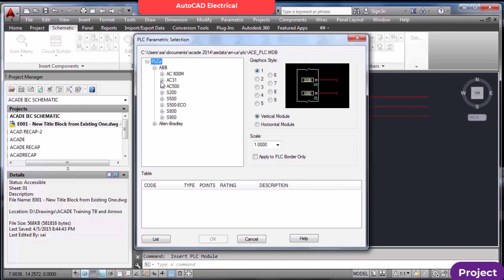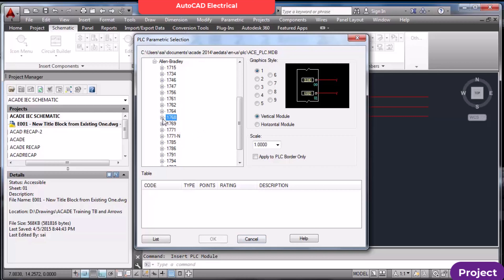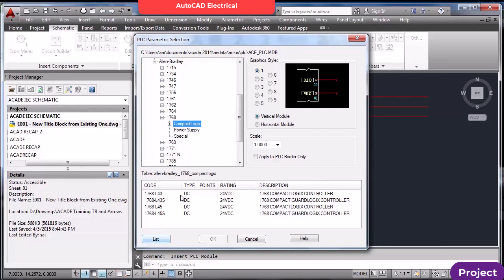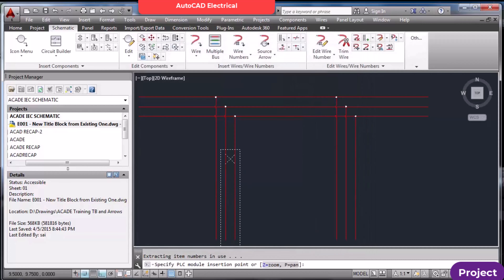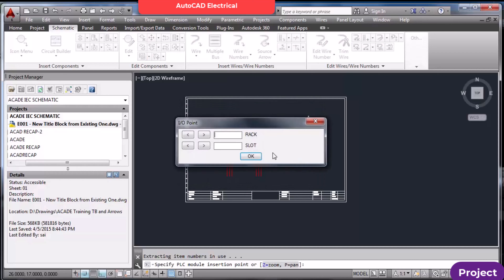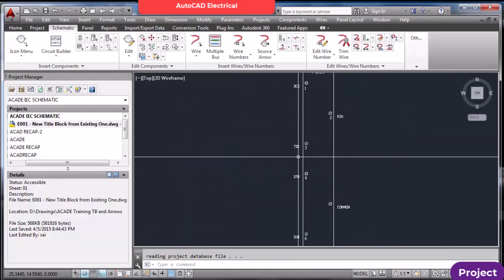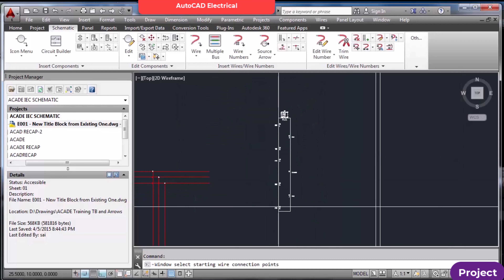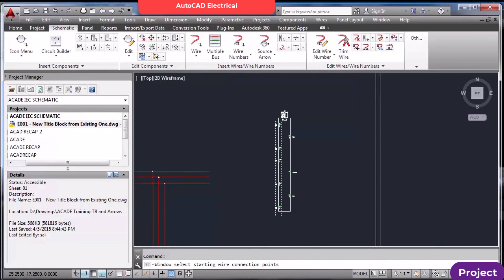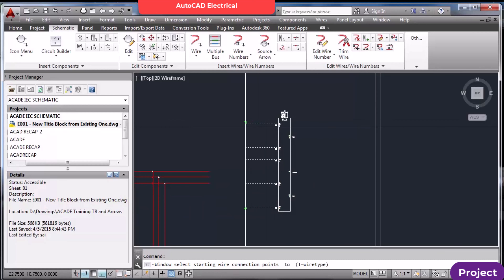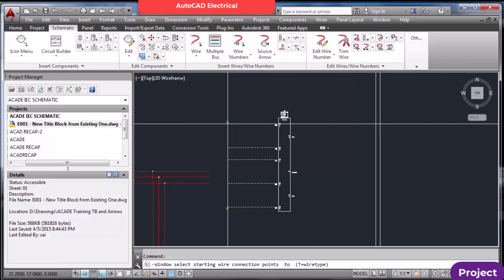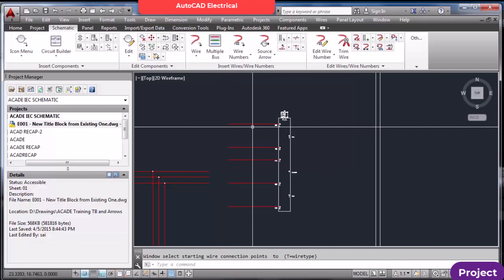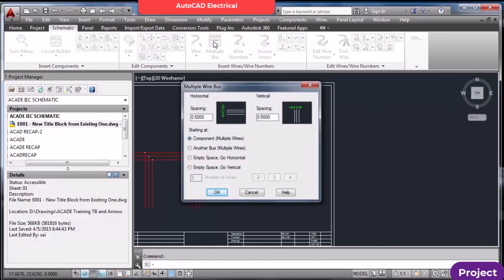If there is already a component — for example, one module — you can use this option to make a cross like this where the components are. Press Enter and take the mouse in the direction you want to draw. This is another type of wire.